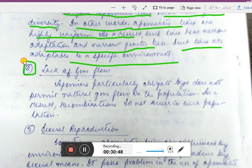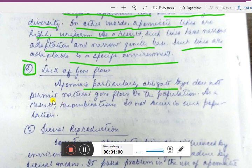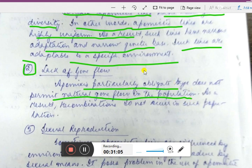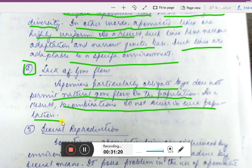Second disadvantage: lack of gene flow. Gene flow is the transfer of genetic variation from one population to another. Apomixis, particularly the obligate type, does not permit natural gene flow in the population. As a result, recombinations do not occur in such populations due to the absence of gene flow.